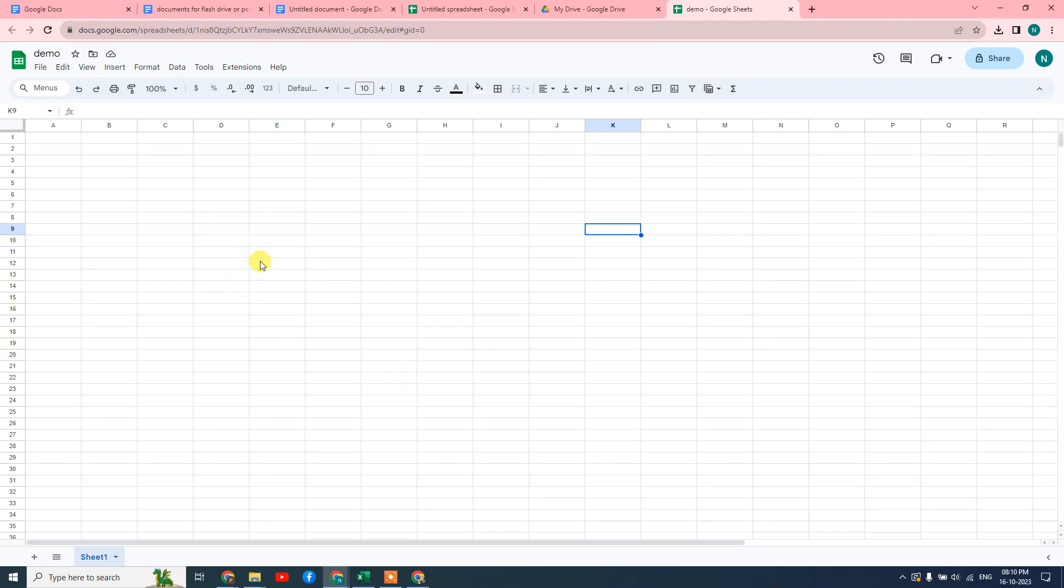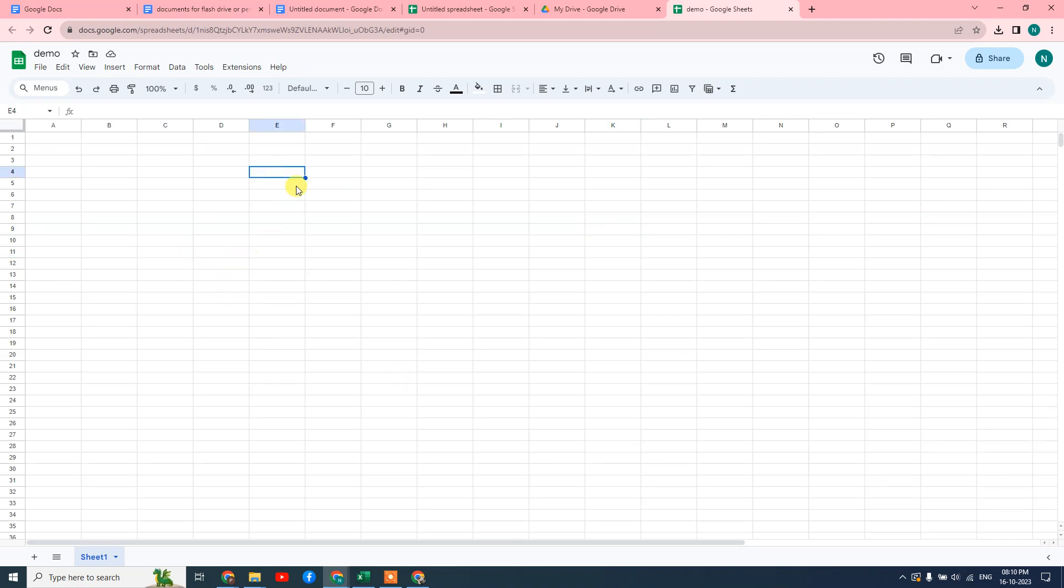Okay guys, so here we are. This is my Google Sheet. So here if you want to link any file here from Google Drive...